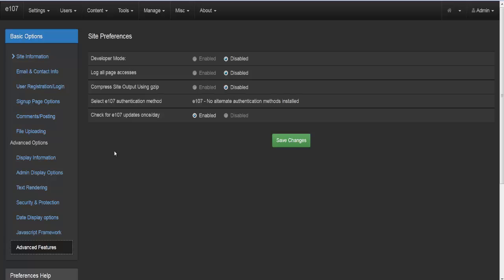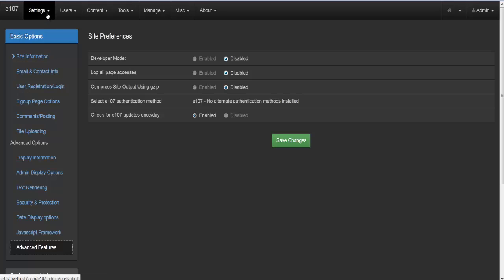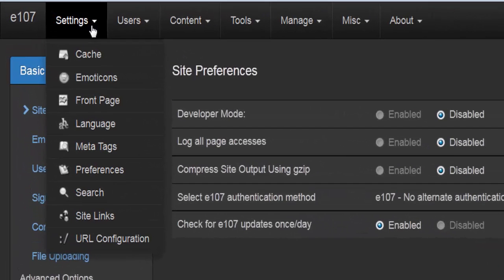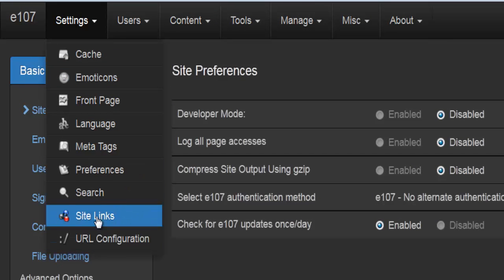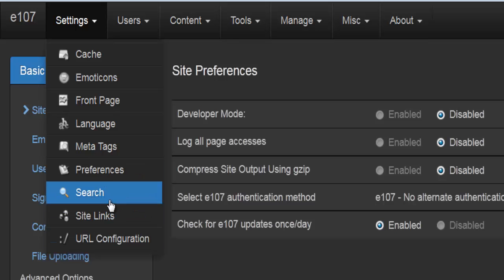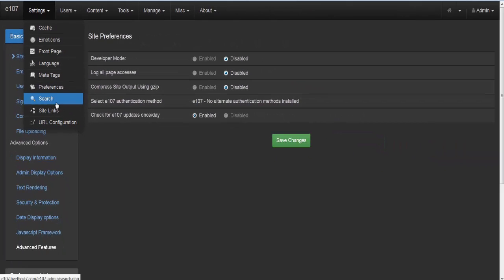That covers all the information needed to set up preferences for your website. There's a lot of info here, and you can always go back and change it as needed. This will set up your web page the way you'd like it. In the next video tutorials, we'll go through all of the other settings to see what's available and how we can get our web page running and designed the way we want it.